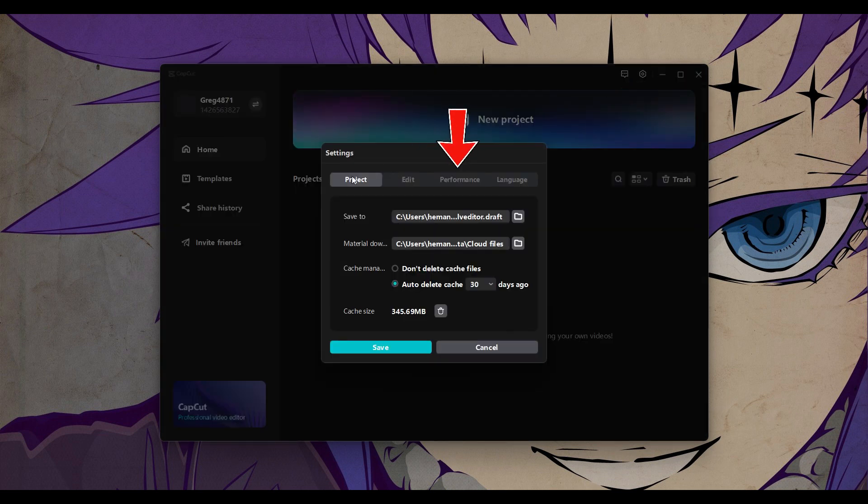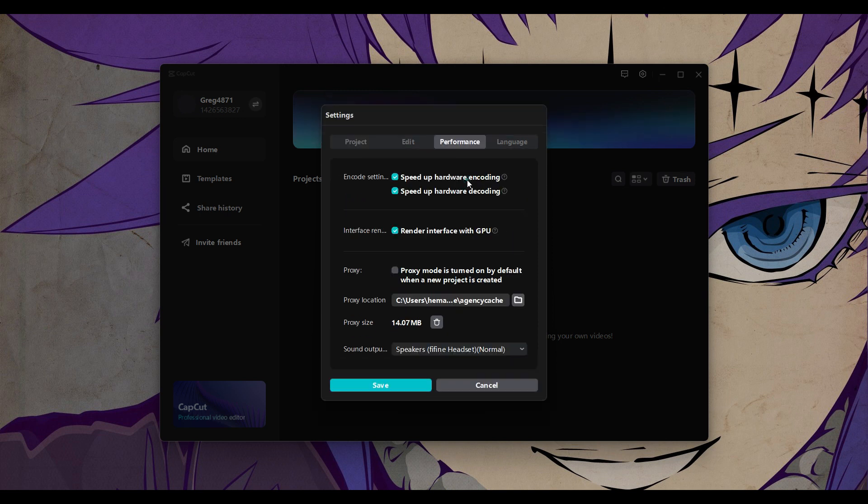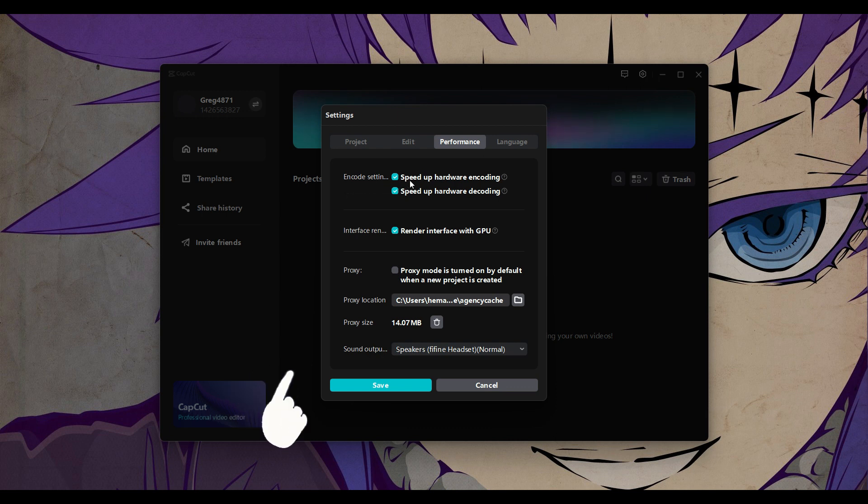Now what we want to focus on is this performance. Let's click on it. Now as you can see I have turned up all these encoding settings: speed up hardware encoding, speed up hardware decoding, render interface with GPU. If you already have not turned this on, do turn it on right now.